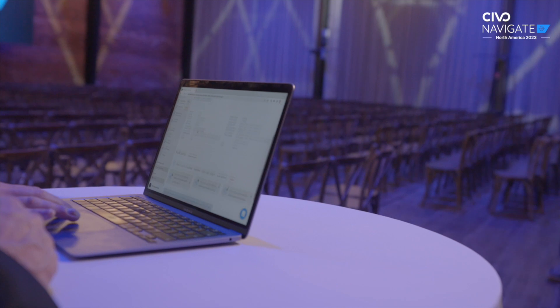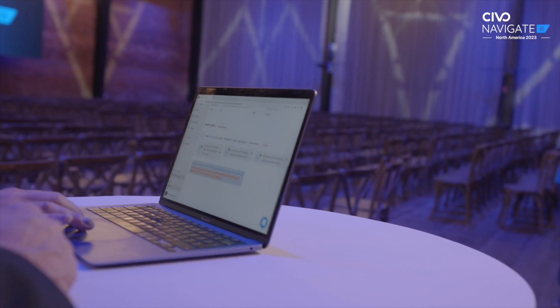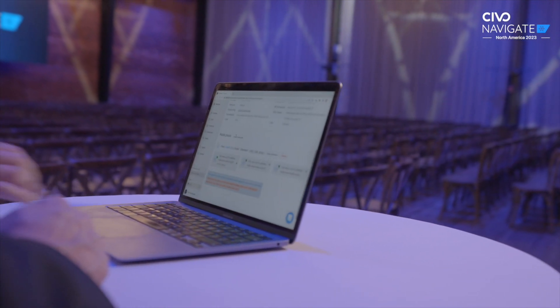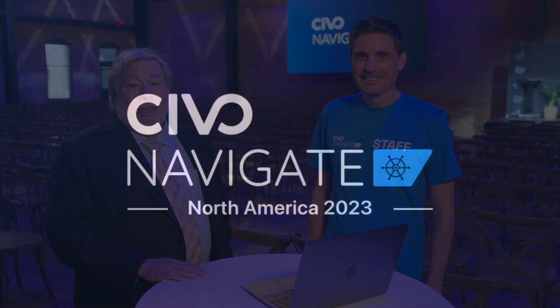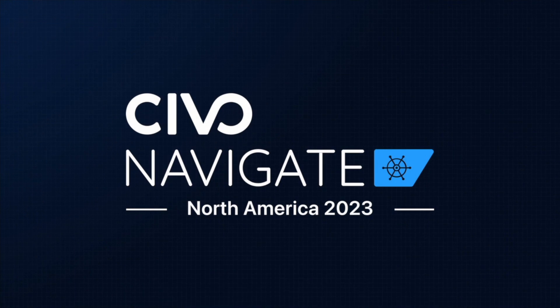Sure was easy. Thank you. That's it. All right, we're done.